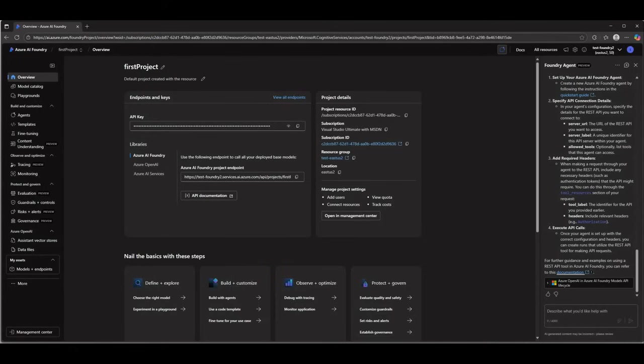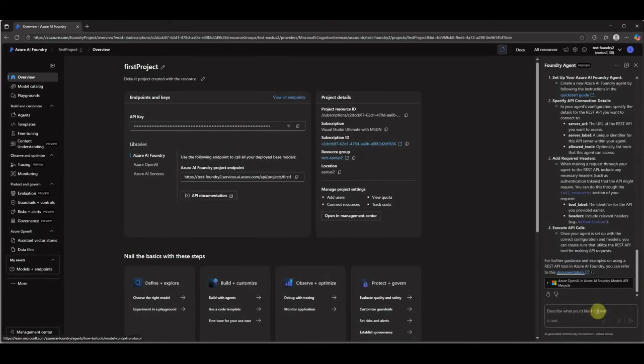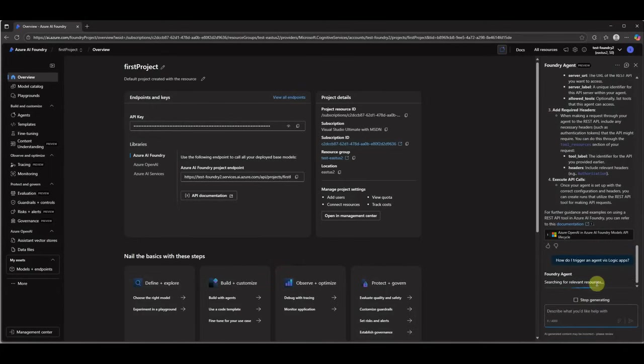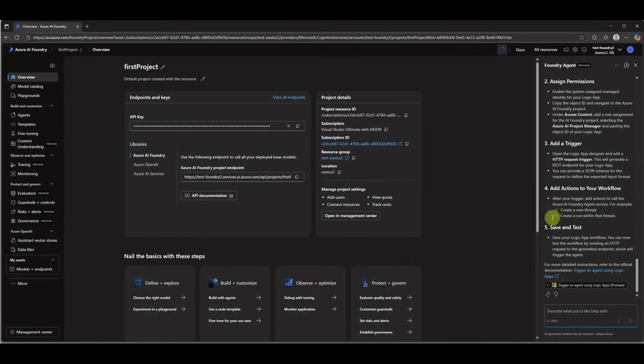This is another very great feature you can look at. The most important thing here is whenever you're seeking for help, you need not leave the portal or you need not Google around the things. Rather, you can just ask your queries here and you will get the response here itself. Even if you want to know how do I trigger an agent via Logic Apps, it should come up with something. It's not only about theoretical questions, you can even ask it how can I create my agent or how can I build an application with multi-agent scenarios. So it will point you to the direction and it will also give the step-by-step instructions. You can start with the foundational application and then come up with the full-fledged enterprise application.